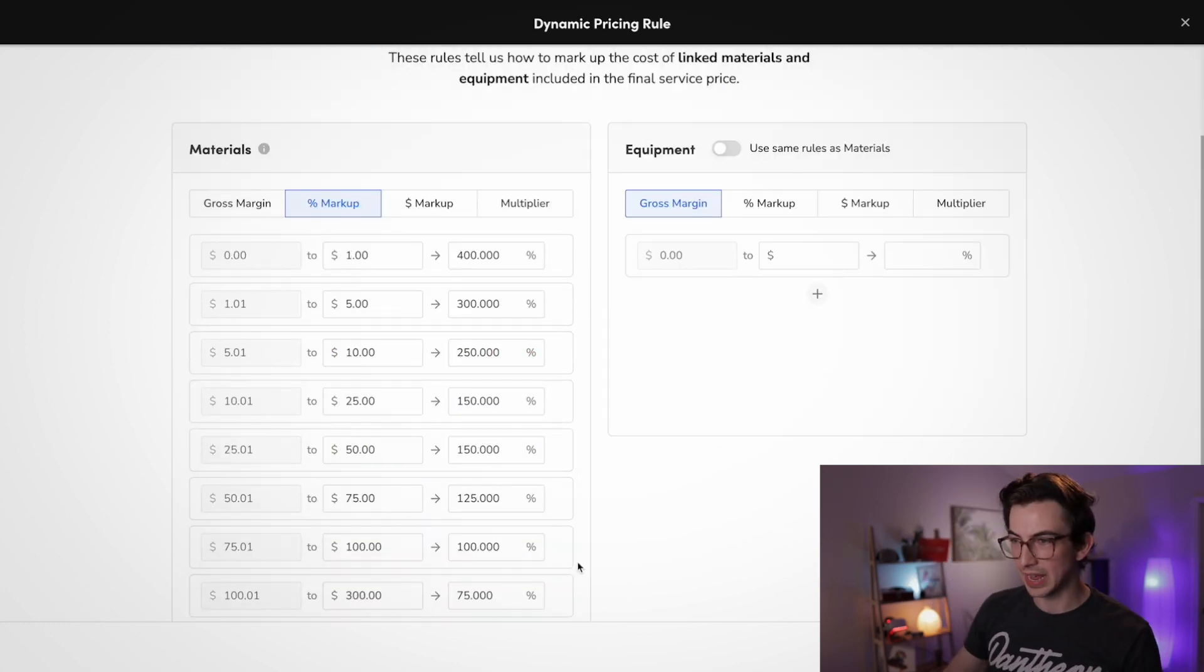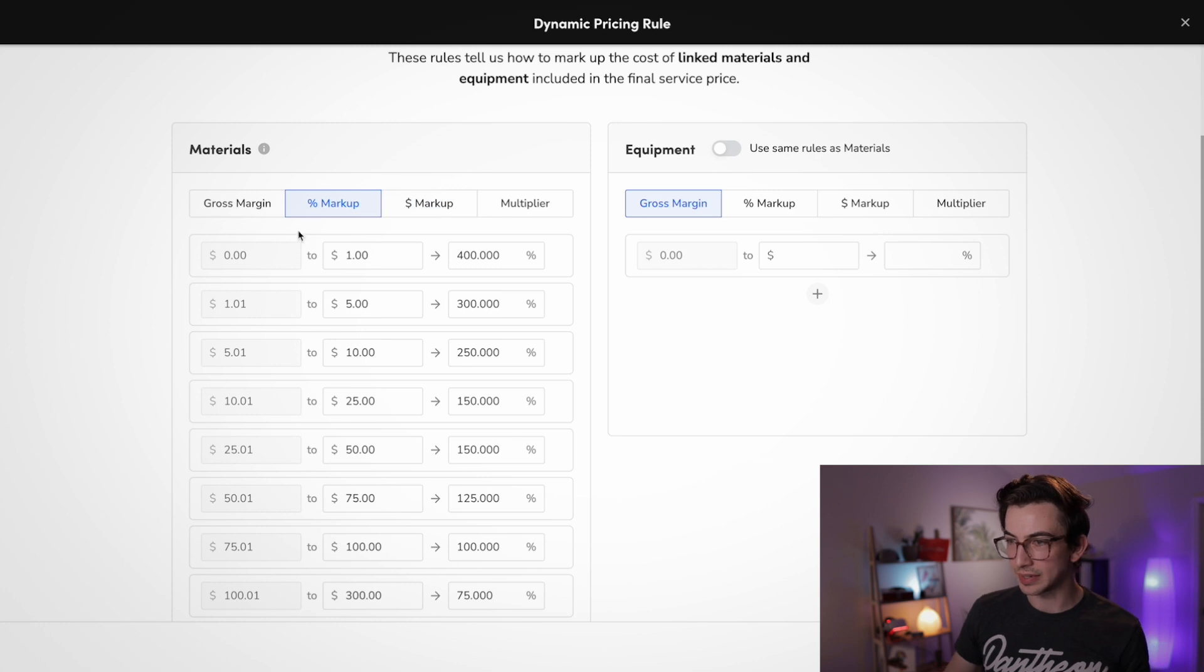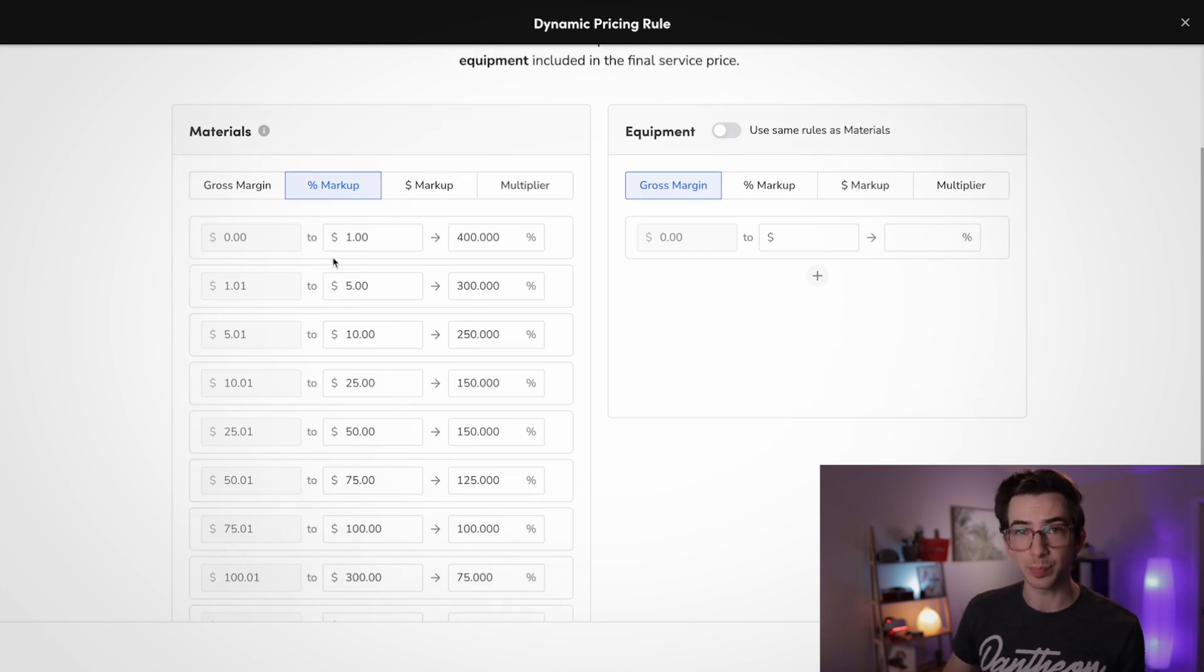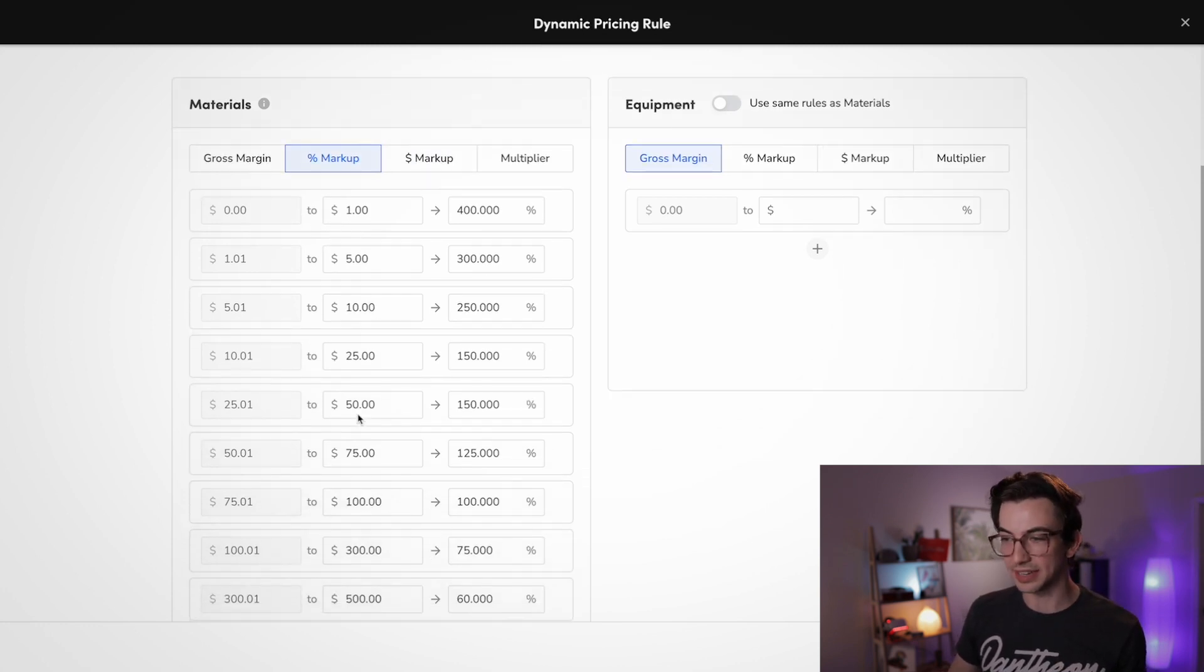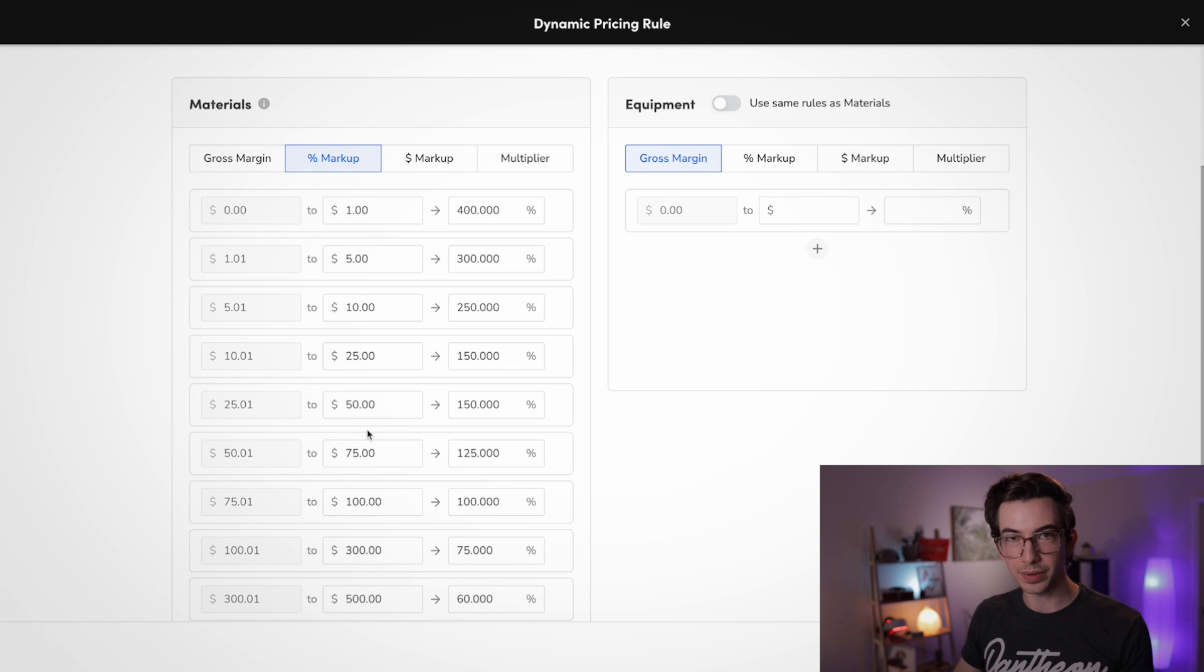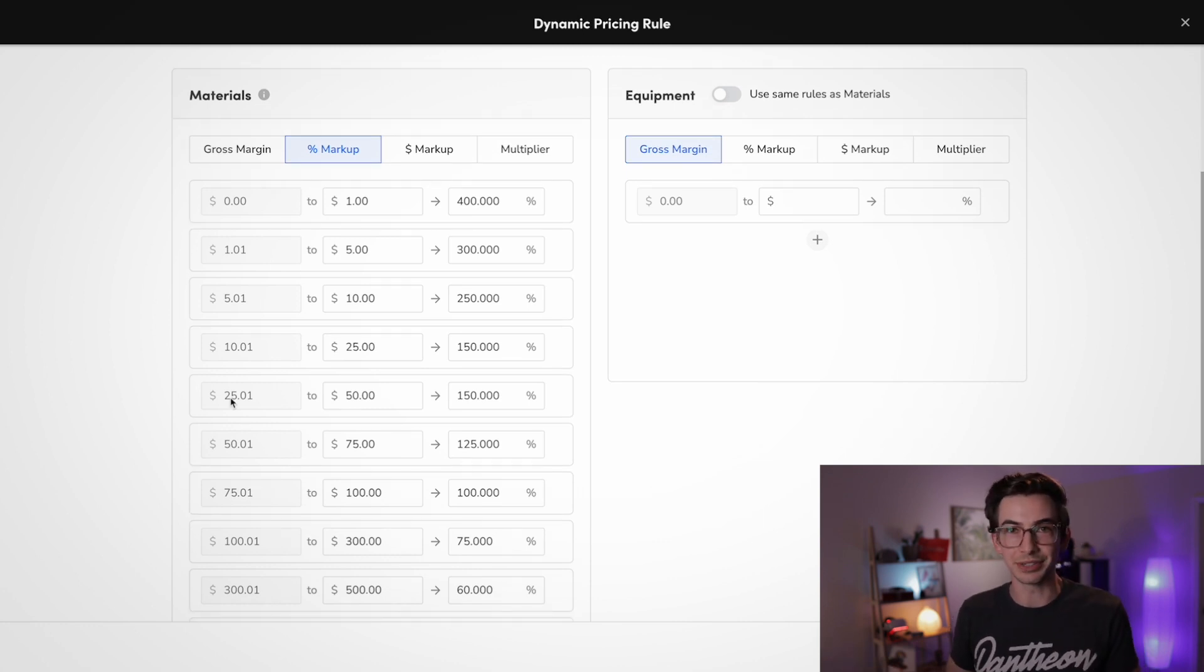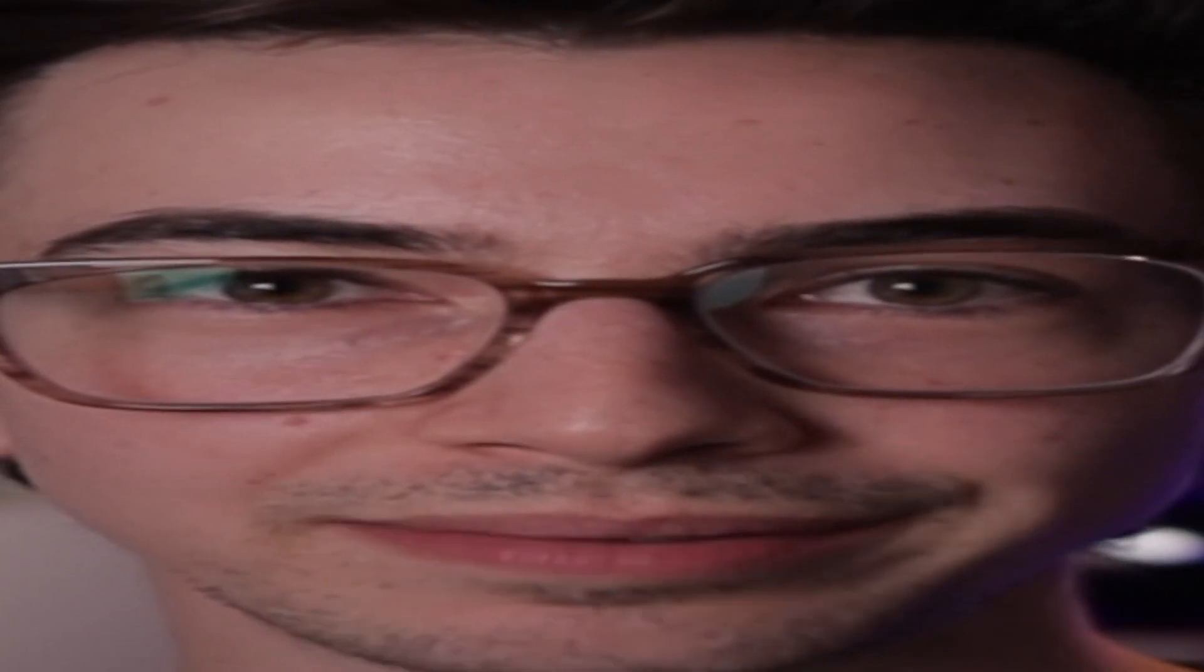Okay, so there's my table built out. So you can see that the more expensive the material gets, the less I mark it up. And again, these are random numbers. You can copy them. I made them up.